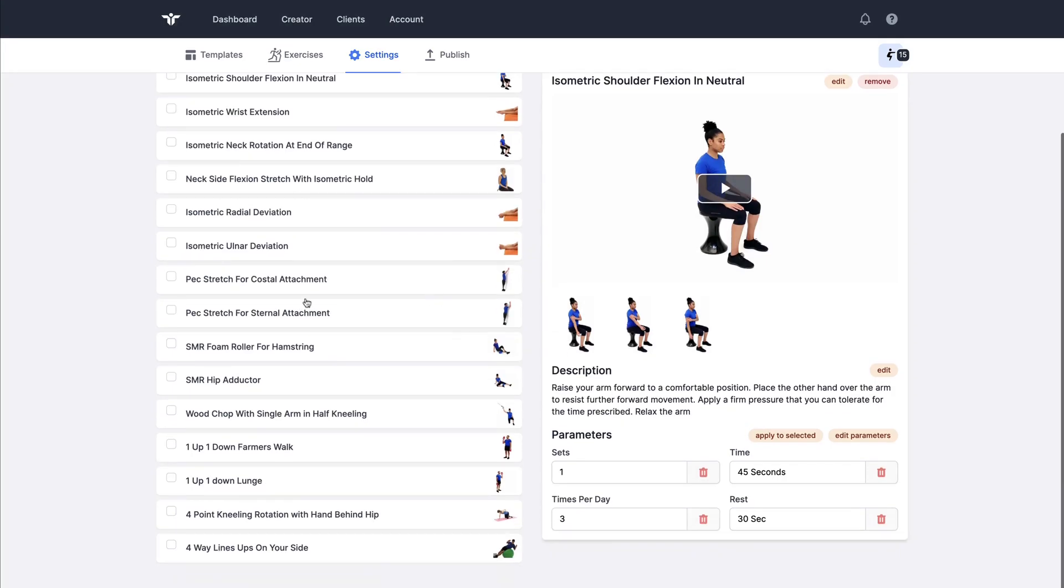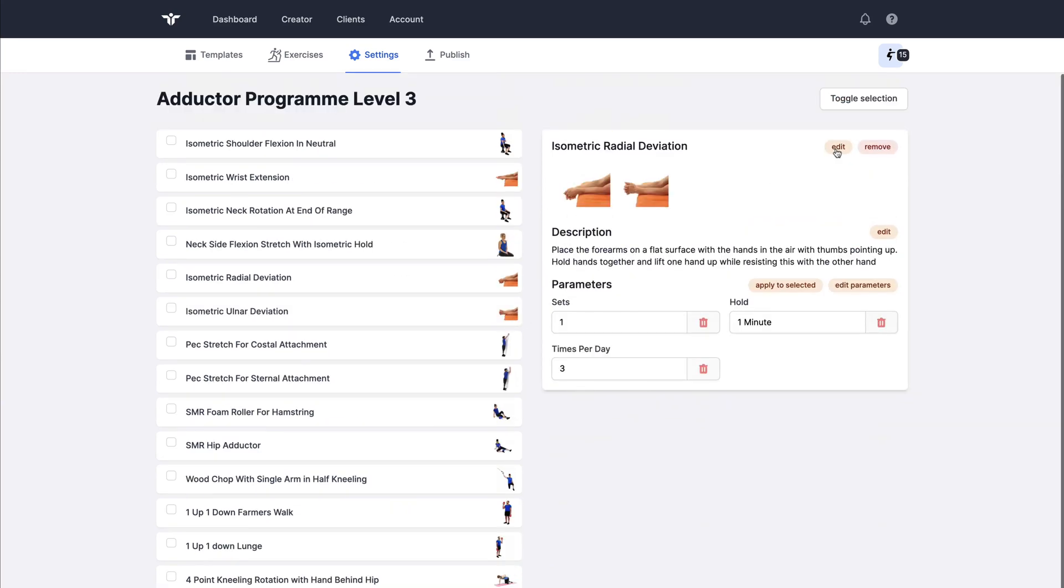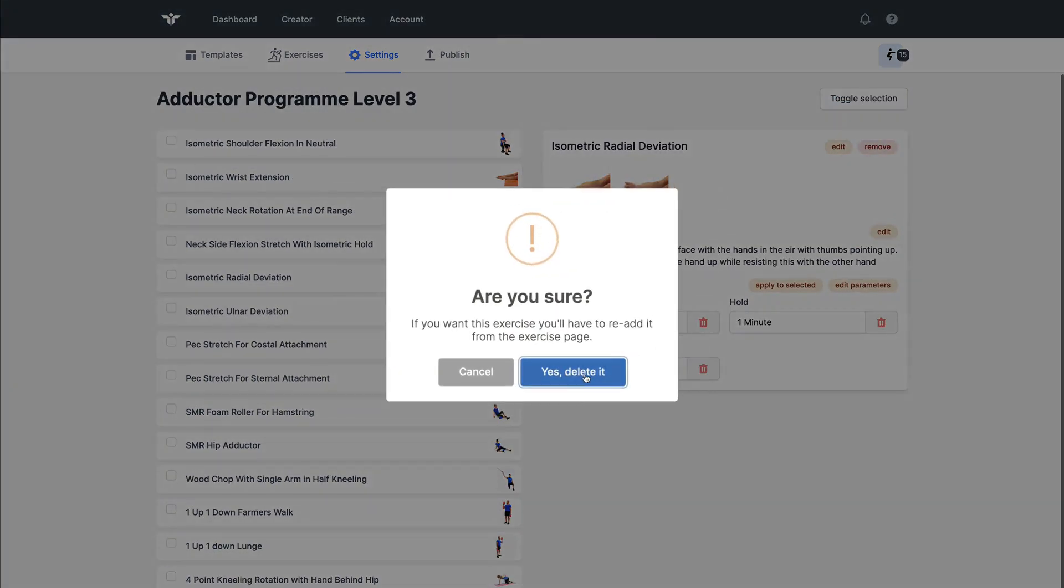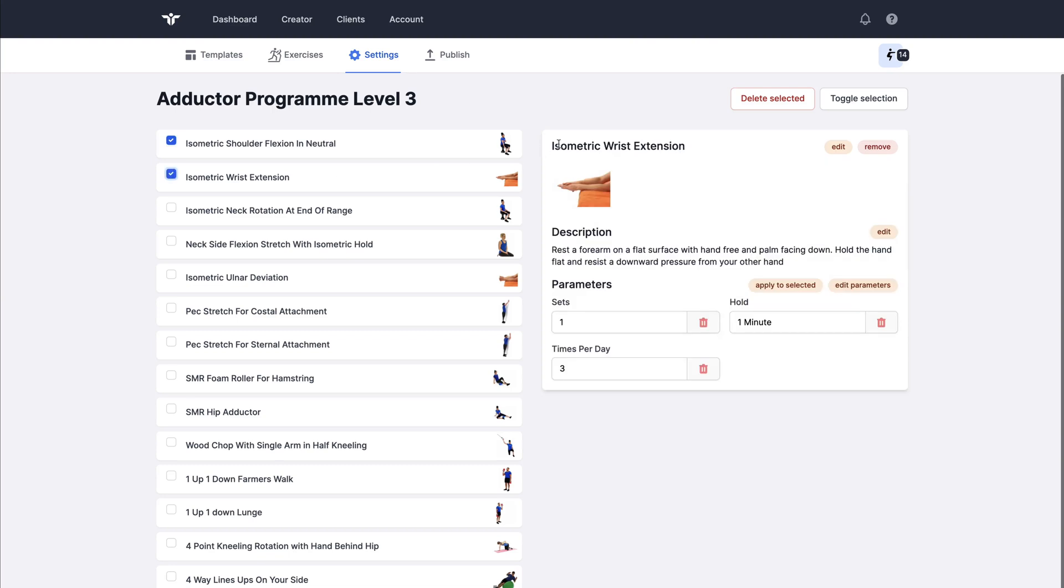I can really trim down this program by a combination of removing here or I could select using check boxes.